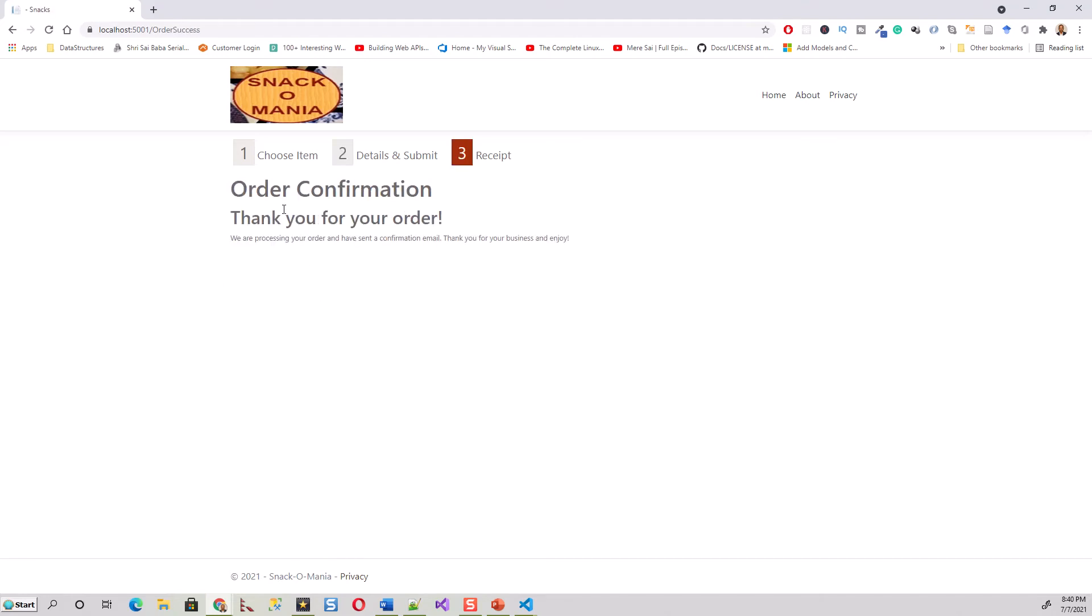Order confirmation: 'Thanks for your order. We are processing your order and have sent you a confirmation email.' This is where I should receive my email because it's all configured.